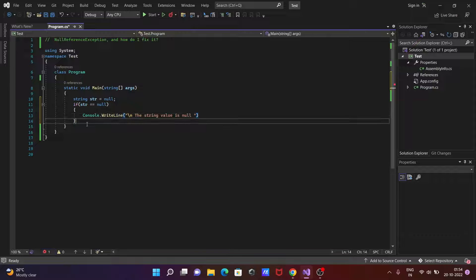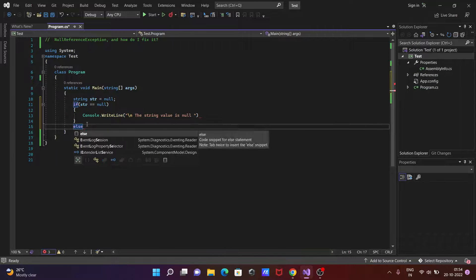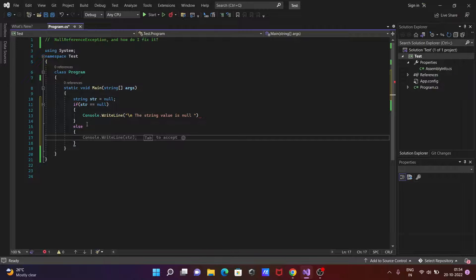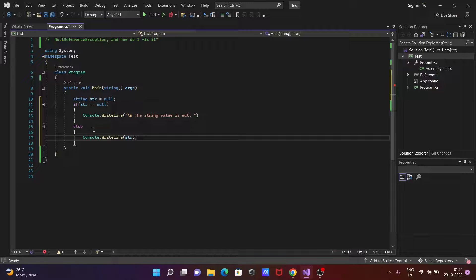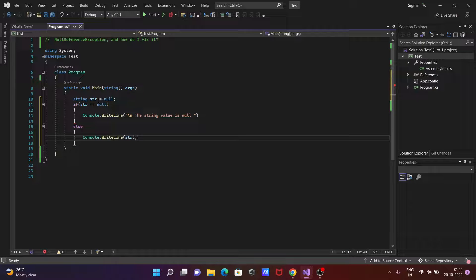And thereafter let's write here else, then console.WriteLine str value. So if that's not null then print str value.